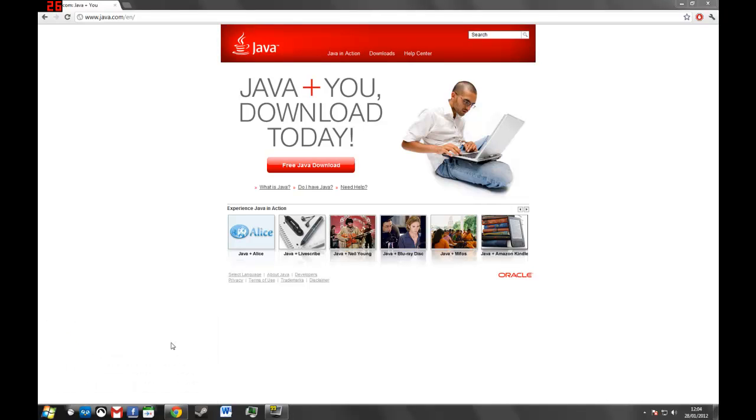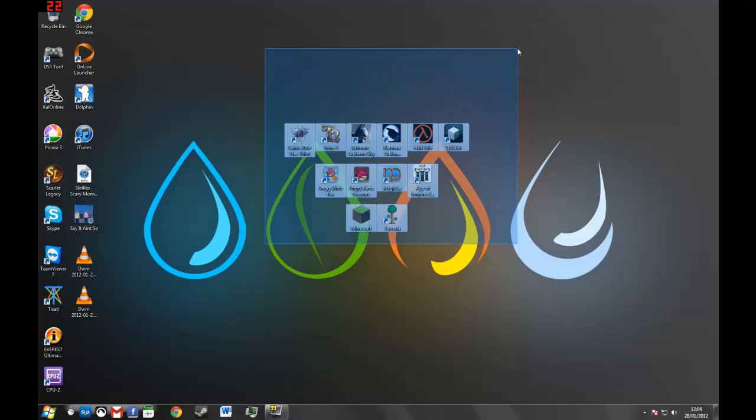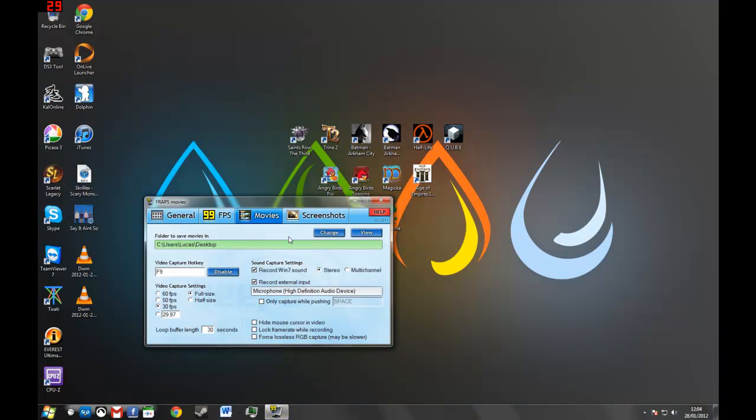That's how to launch Minecraft if it's not opening. I'll leave the download in the description and thanks for watching.